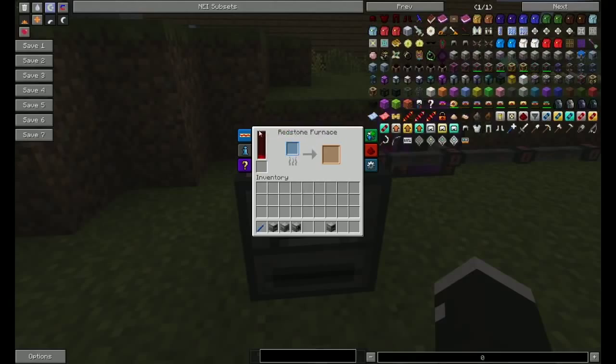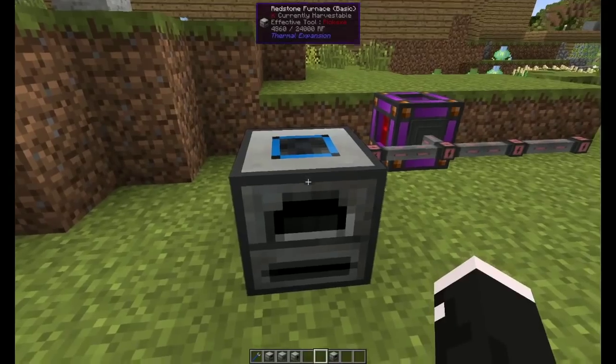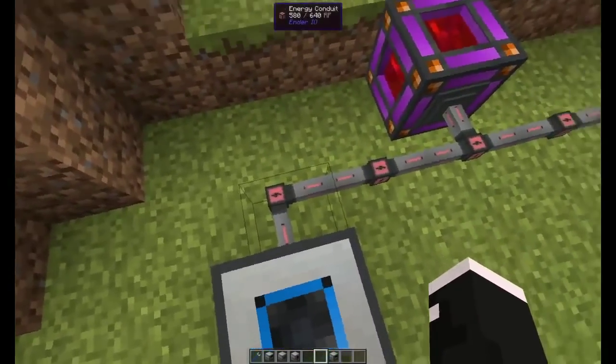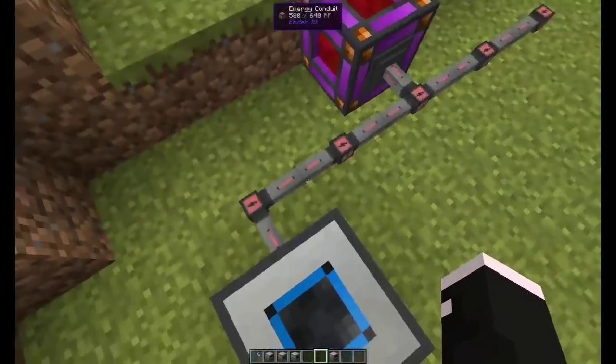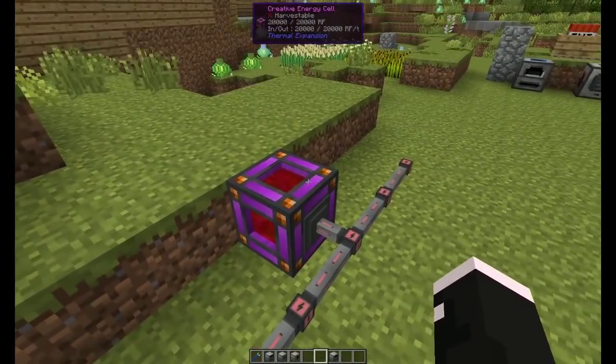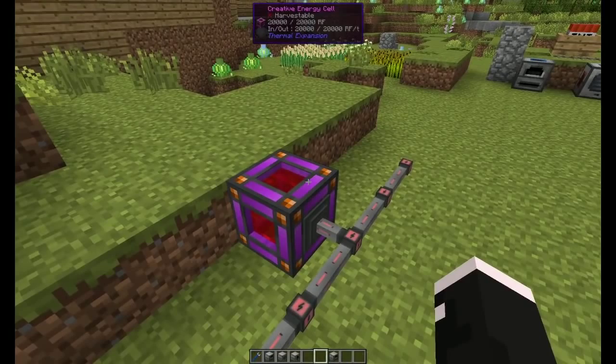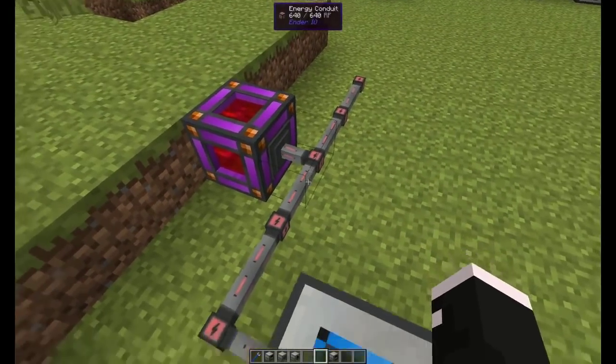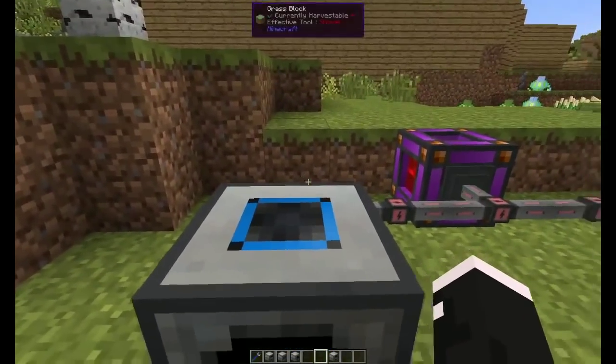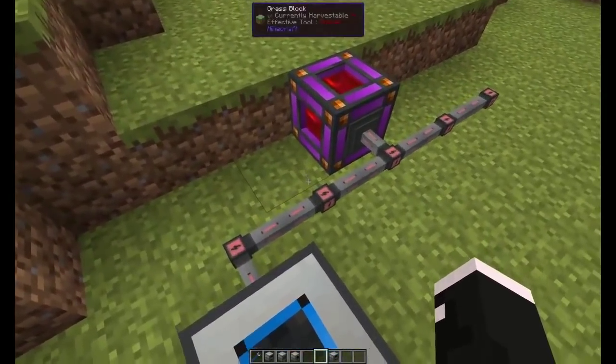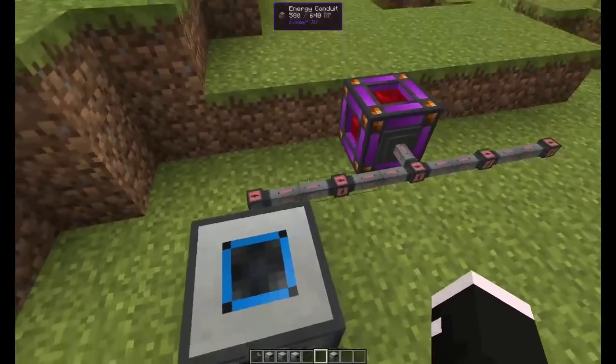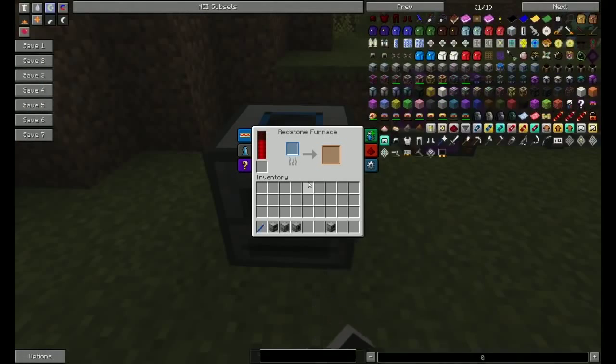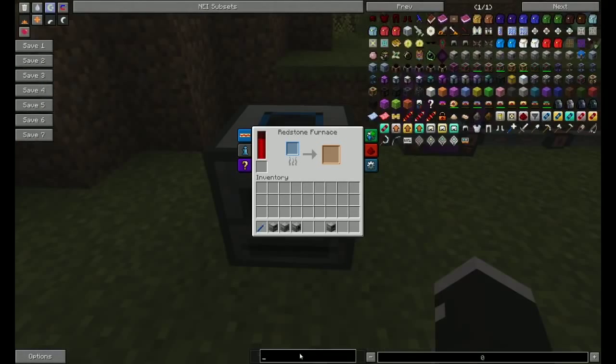Now the redstone furnace runs on RF, so you'll need to have power. I'm using a creative energy cell and Ender I.O. to transmit them. The conduits tutorial will be out when they are done. They're still in development.